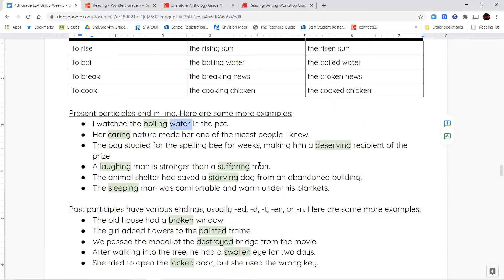'The animal shelter had saved a starving dog from an abandoned building.' Starving, even though it's a verb, is now being used to describe the dog — so that makes it a participle. 'The sleeping man was comfortable and warm under his blankets.' Sleeping — even though it's a verb — in this sentence it's used as an adjective because it comes before a noun that it's describing.